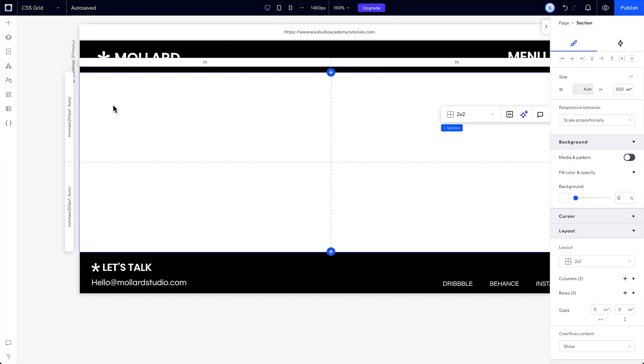The cells of the CSS grids aren't containers like they are on section grids. Instead, they're made up of columns and rows that direct your elements on how to behave across screen sizes.